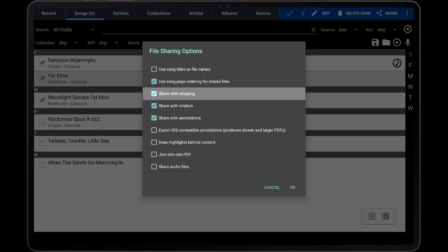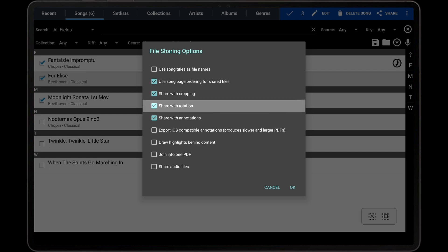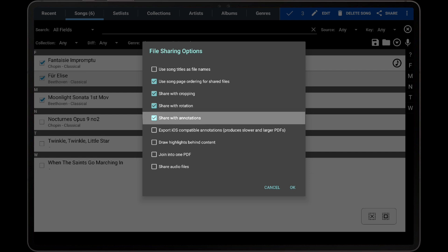The Share with Cropping setting determines if each page in the generated PDF will have the same cropping that was used in MobileSheets. Similarly, the Share with Rotation setting determines whether the rotation specified in MobileSheets is applied to the generated PDF, and the Share with Annotation setting determines whether annotations created in MobileSheets will be embedded in the new PDF. If the objective is to share a file that looks exactly like the file appears in MobileSheets, then all of these options should be enabled.